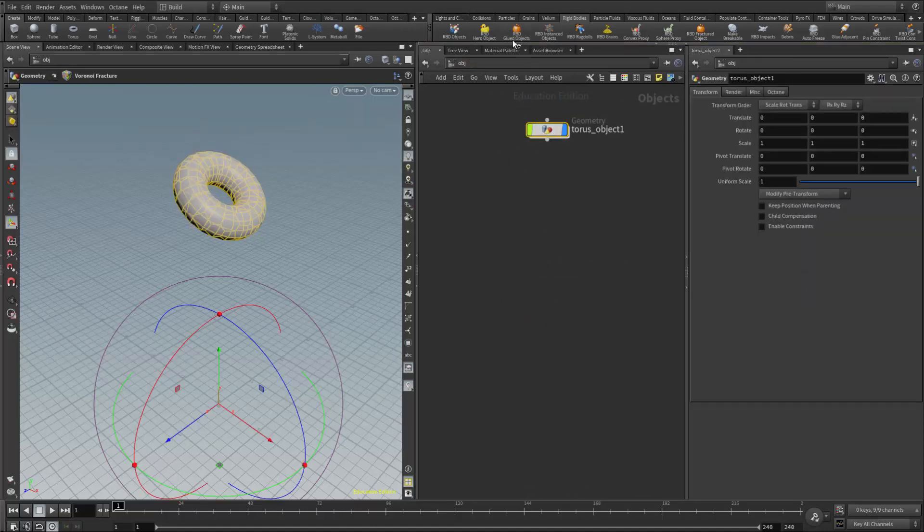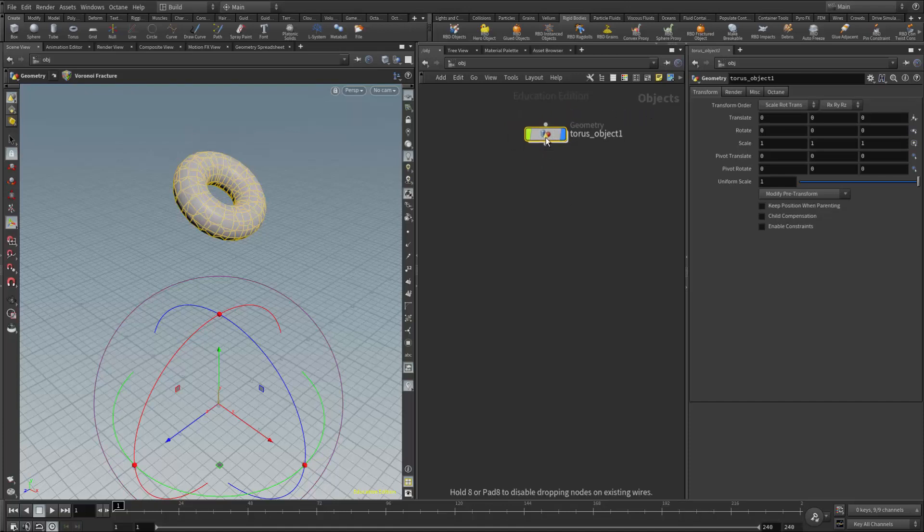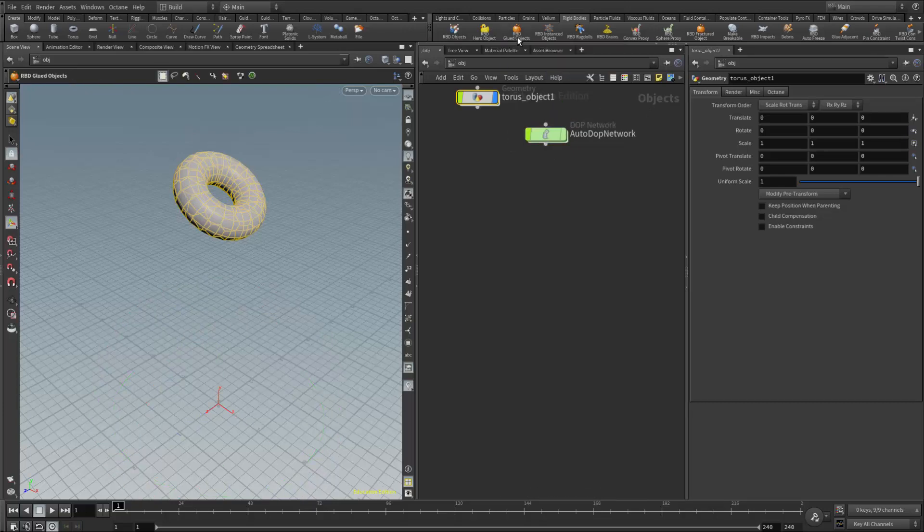To use the RBD glued object button, we need to make sure our object has not been simulated yet—it can't already be part of a simulation. At the object level with the geometry node selected, I'm going to click on RBD glued objects.